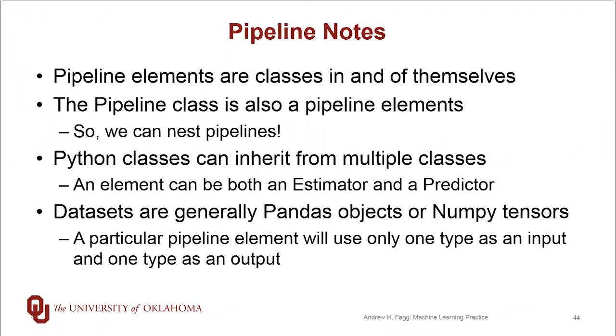Now what we're doing, I've been using this word dataset, I've been using it somewhat loosely here. Datasets are generally pandas objects or NumPy tensors. So a particular pipeline element will use one type as input and another type as output. As we go from one pipeline element to another, which types get used will differ.